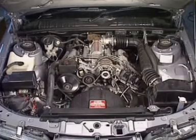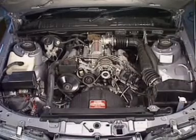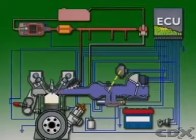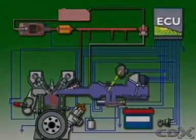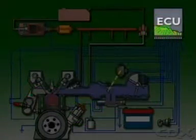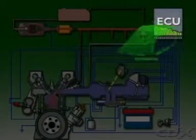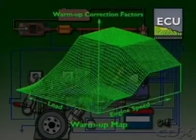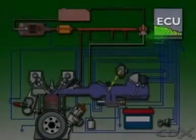The ECU adjusts quickly to changing conditions by using what are called programmed characteristic maps stored in the memory unit. They are programmed into the ECU just as data is programmed into a computer. Characteristics means the engine's operating conditions, and they are called maps because they map all of the operating conditions for the engine.